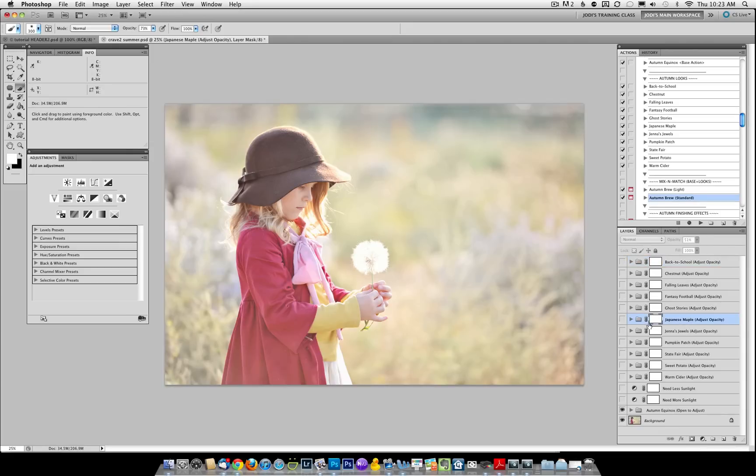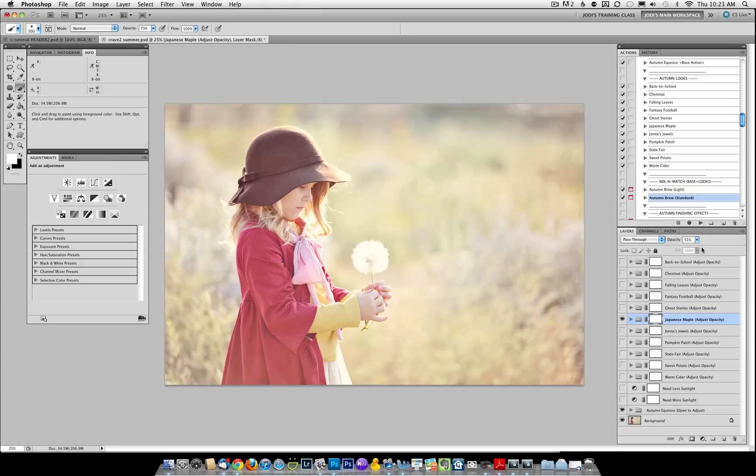Now let's turn on Japanese Maple. The default opacity for that is at 51%, which actually on this image, I really like that. So we're going to go with it. Next, we're going to turn on one more. Let's try Warm Cider. And you can see that's giving it a very nice Autumn look.